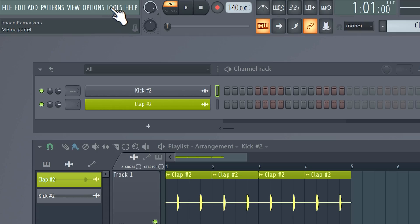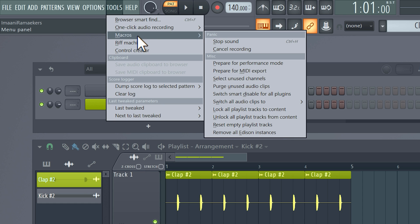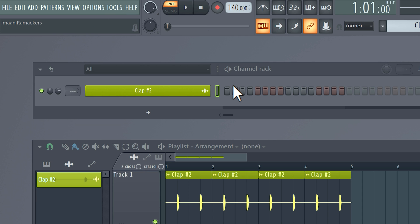If you're working on bigger projects you sometimes have a lot of unused samples, loops or audio clips. And you can delete them all with one setting. Head over to tools, macros and then click purge unused audio clips. This won't directly impact your CPU but it will free up some of your RAM memory.